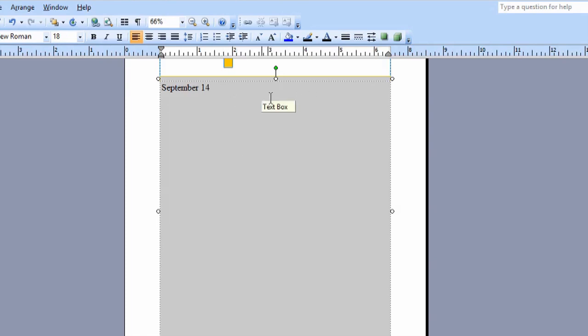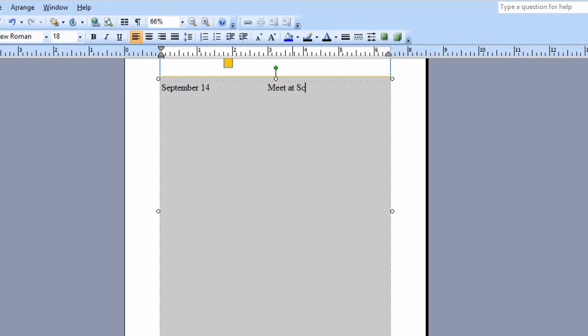And then what we're going to do is hit Tab three times. And we'll say what we're going to do. Meet at school to go to Mexico.